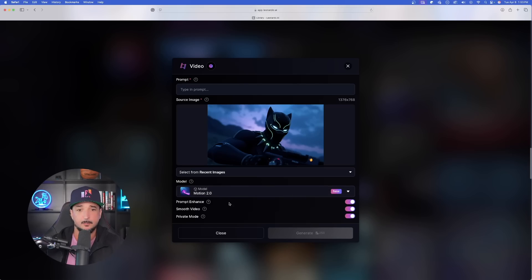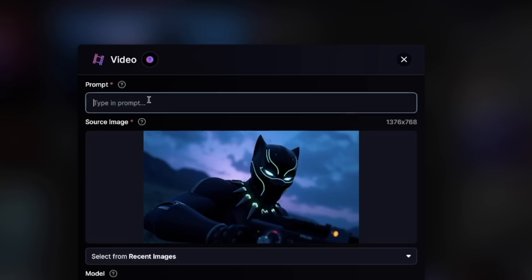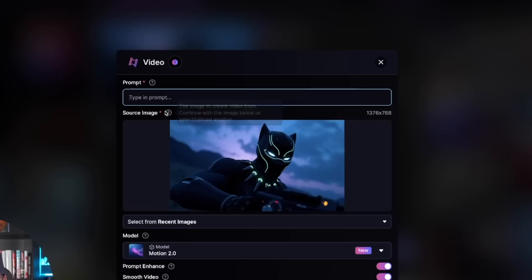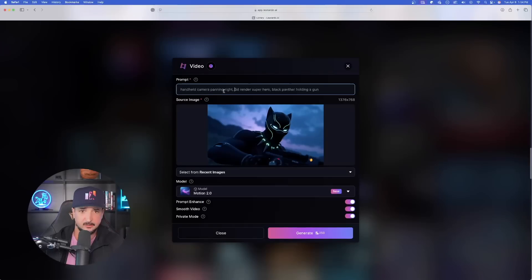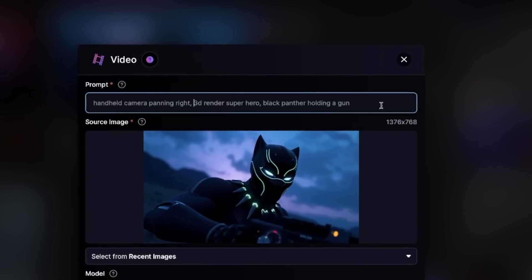With this open, I can come in here and simply just type in my prompt. It's going to request two things: the prompt and the source image. For the prompt, let's just type in something basic. When it comes to AI videos, detailed prompts like we become accustomed to for AI images aren't going to work as well. For AI video, a shorter but more precise prompt is actually going to work better. Handheld camera panning right, 3D render, superhero, Black Panther holding a gun.